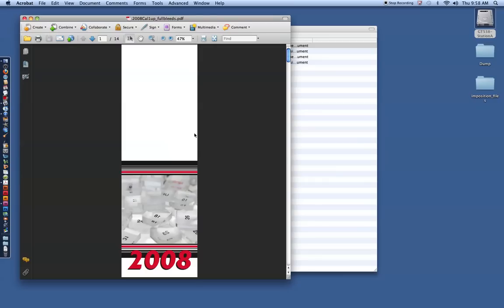If you remember when we talked about it, imposition is the process of arranging the pages so that when they fold down and are collated and stapled, they'll actually come out in order.